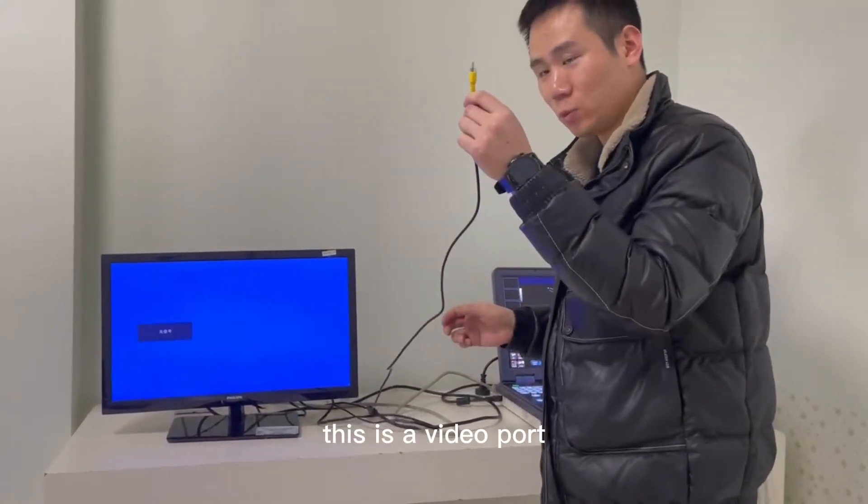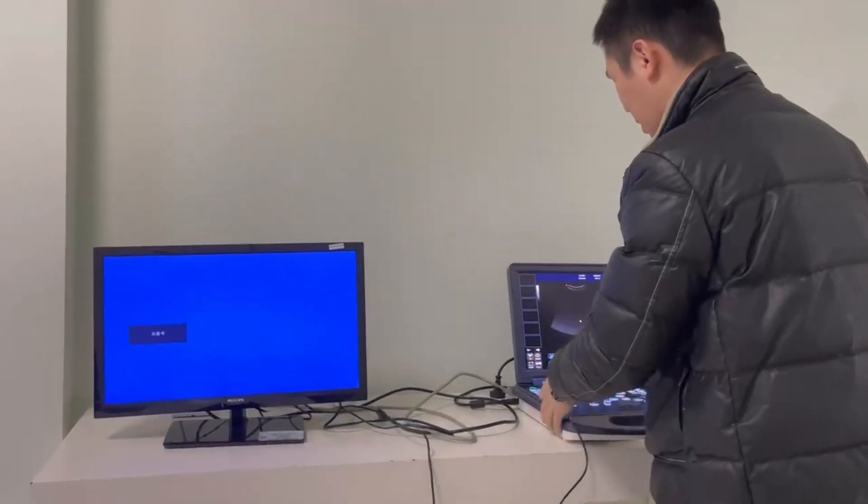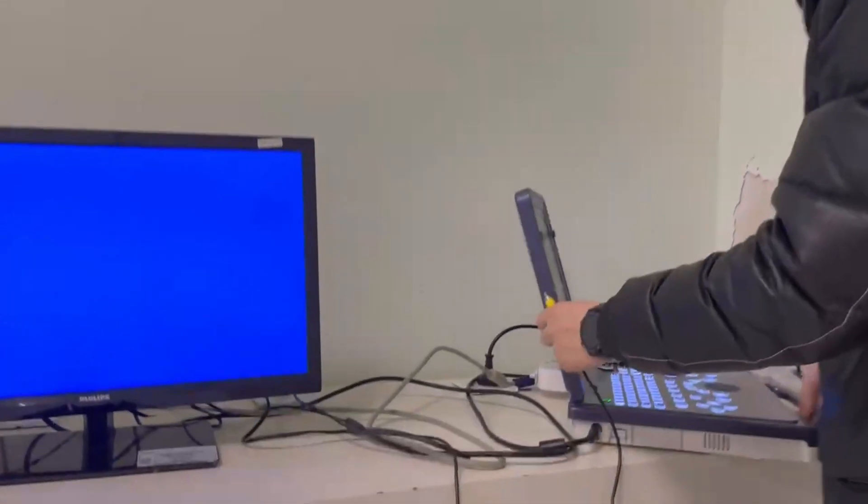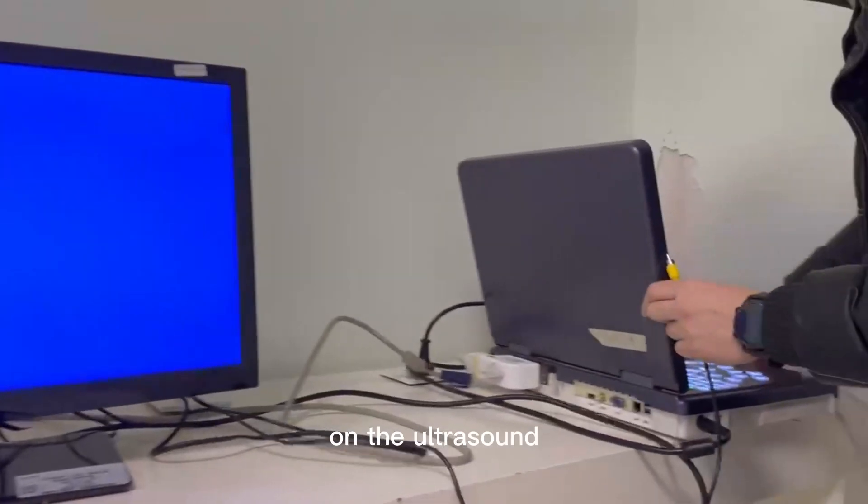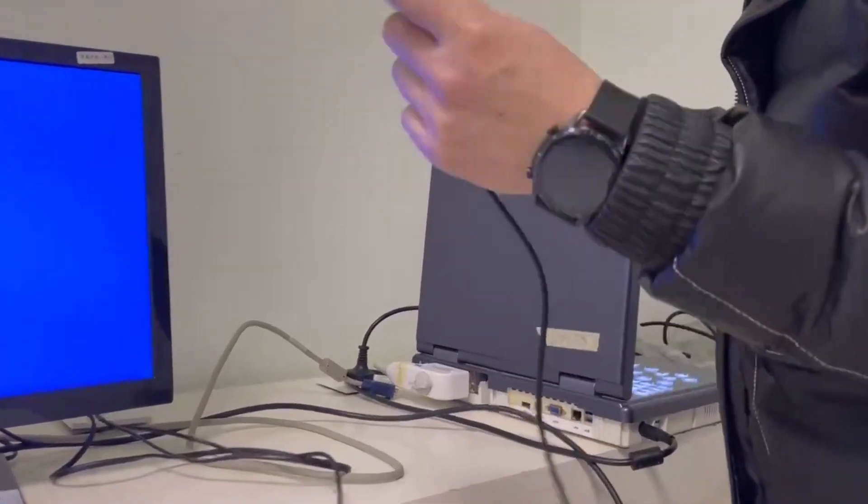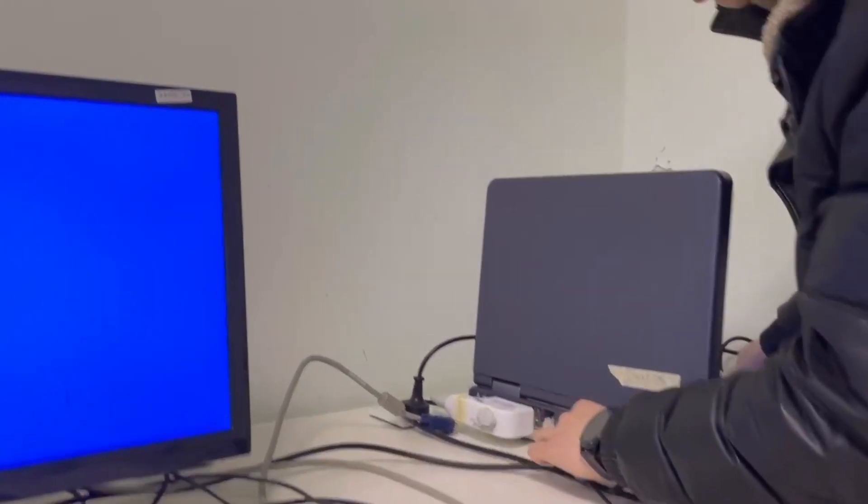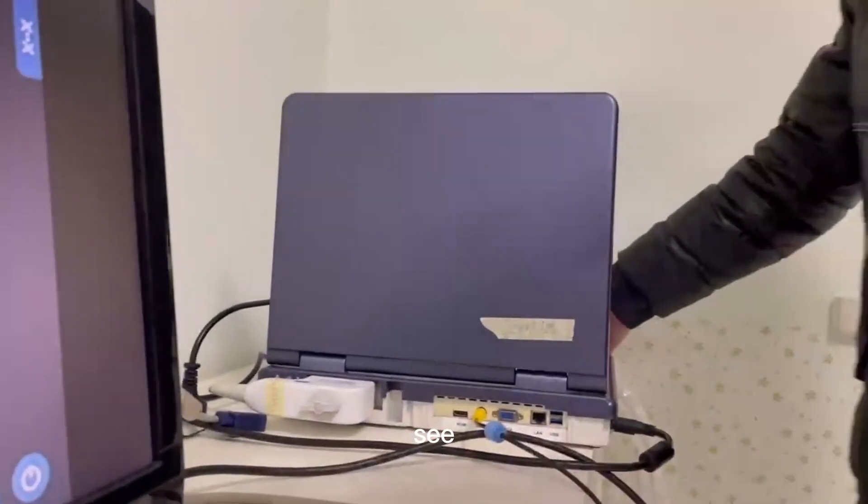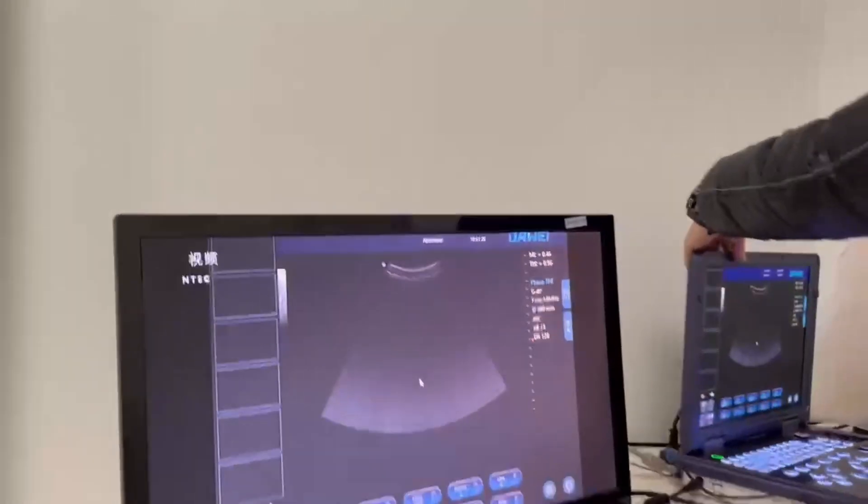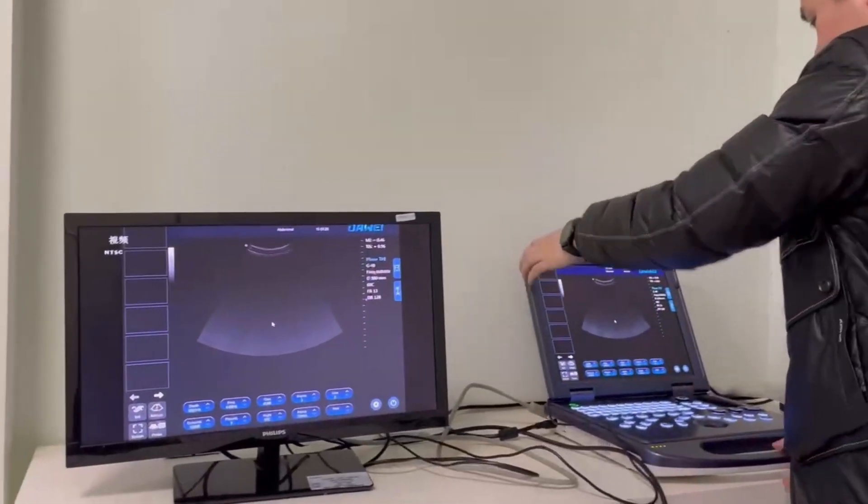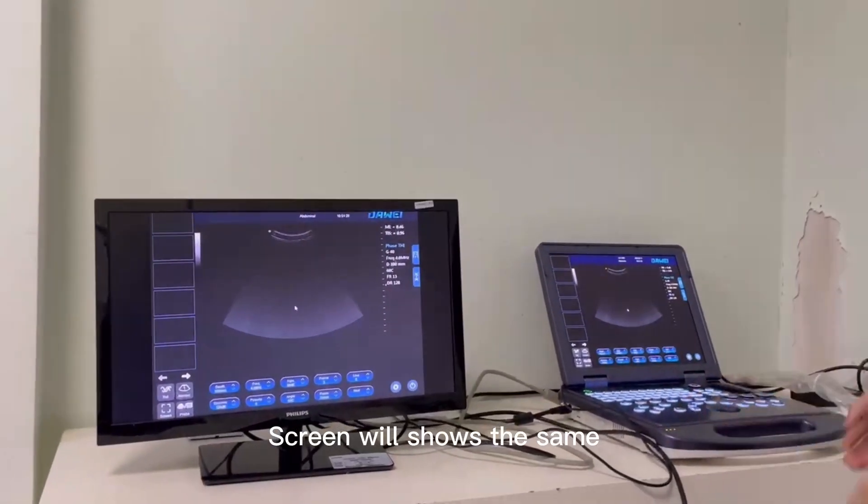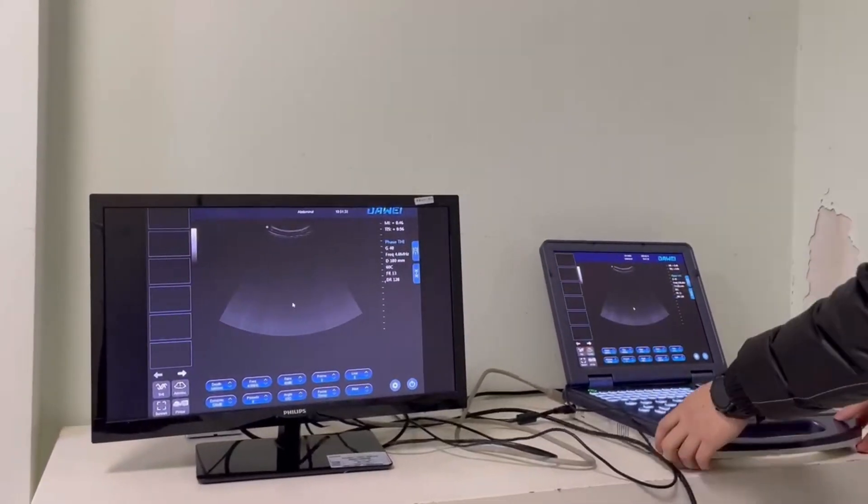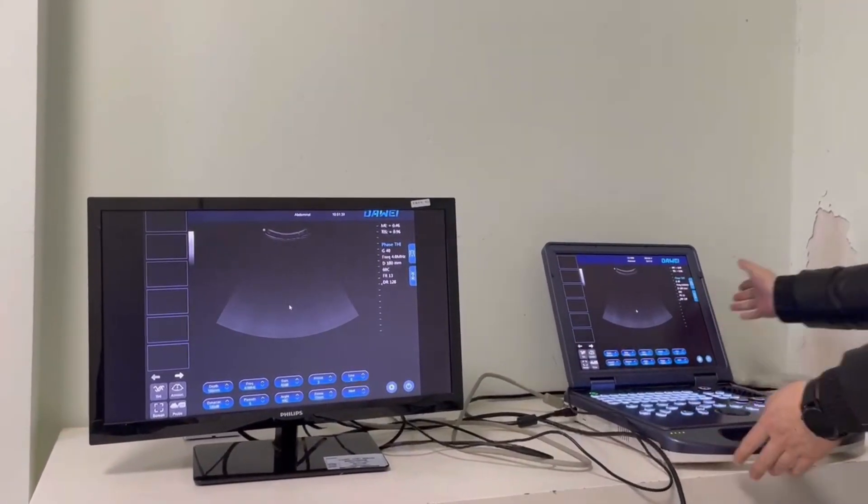This is a video port, and this is also a video port on the ultrasound. Just connect them. See, the screen will show the same image on this machine.